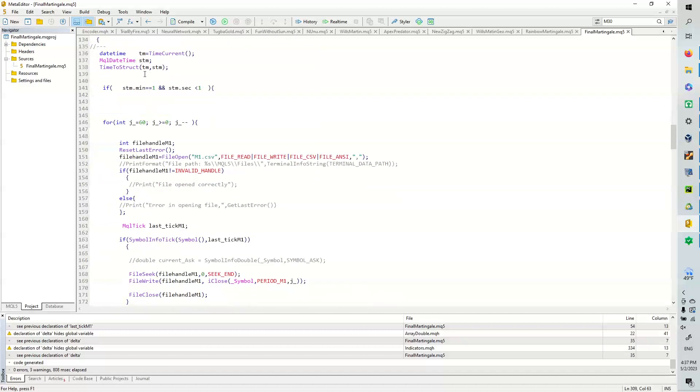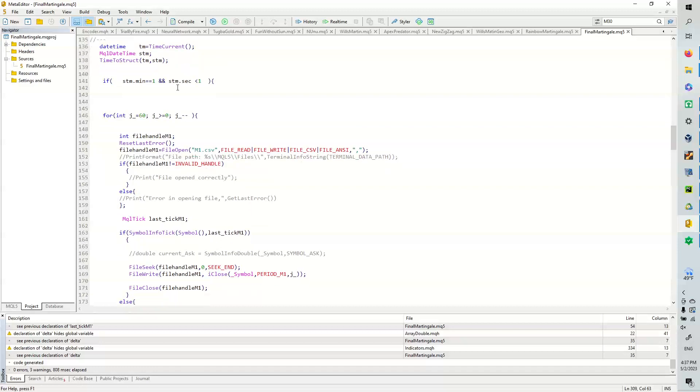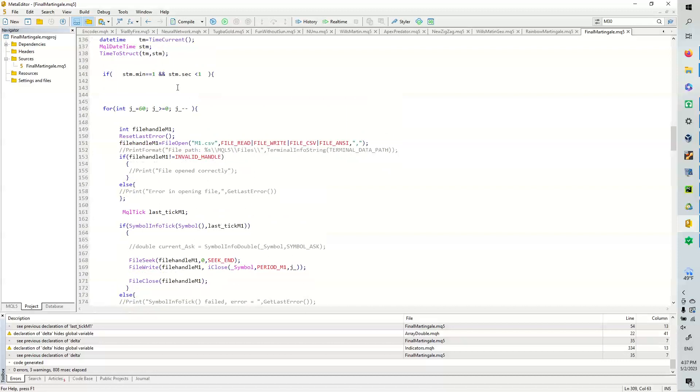Then here what we're going to have is a date time object, and we need to keep track of the time in this case. So every hour, minute one, less than second one, less than the first second,